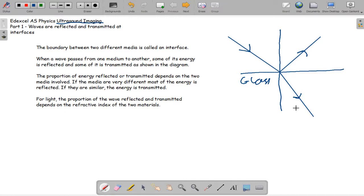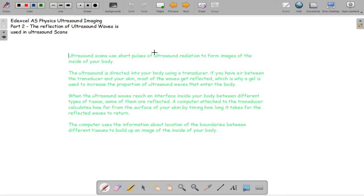For light, the proportion of the wave reflected and transmitted depends on the refractive index of the two materials. If you look at the next tutorial where we talk about the refractive index, you can find out more about that. The reflection of ultrasound waves is used in ultrasound scans.